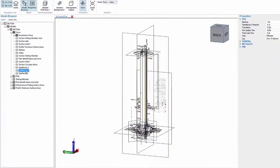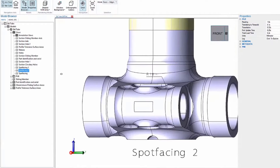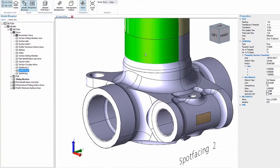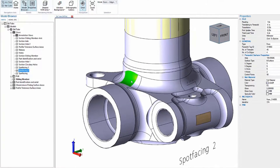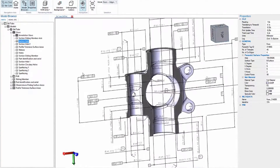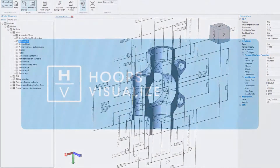Through Hoops Exchange, your team will be empowered with access to assemblies and parts, exact geometry representations, tessellated data, PMI, metadata, and more.